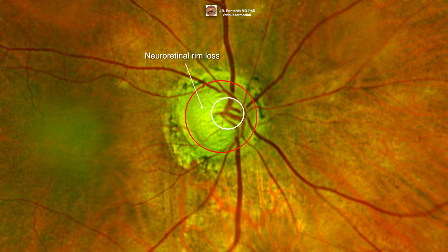First, we will see a thinning of the neuroretinal rim containing the axons of ganglion cells. This thinning of the neuroretinal rim reflects the loss of ganglion cells due to glaucomatous damage.